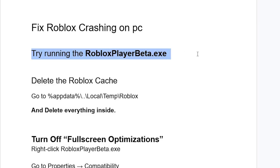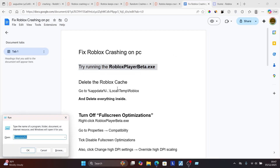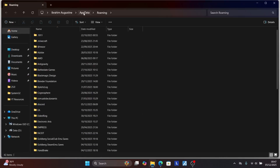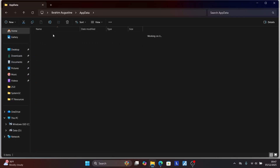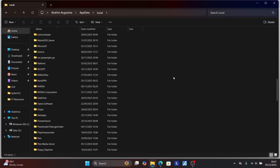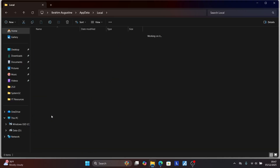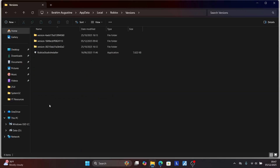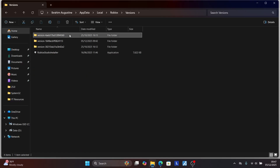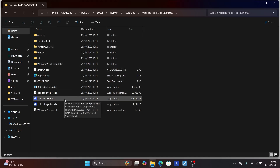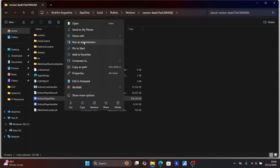Try running the Roblox Player Beta executable file. Press Windows key plus R on your keyboard, type %appdata%, and click OK. At the top, select AppData, then click Local, and look for the Roblox folder. Open it, then look for the Versions folder and click on it. Select the first folder inside Versions and you'll see Roblox Player Beta. Right-click on it and select Run as Administrator.